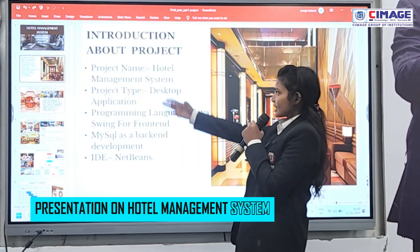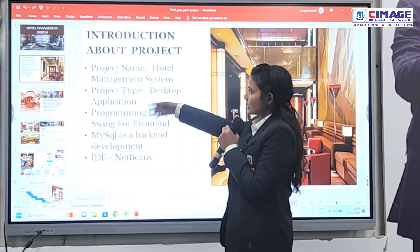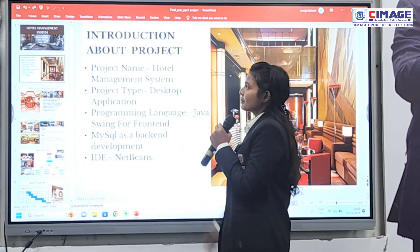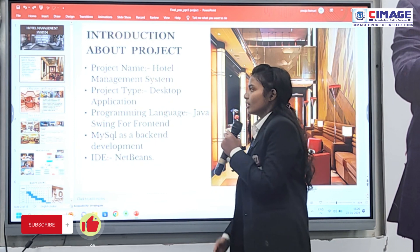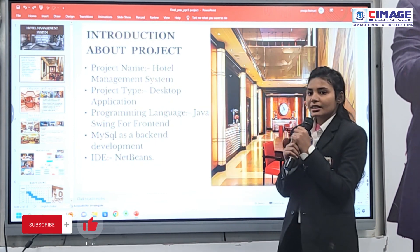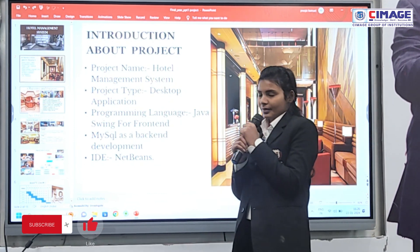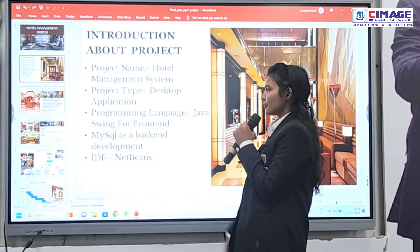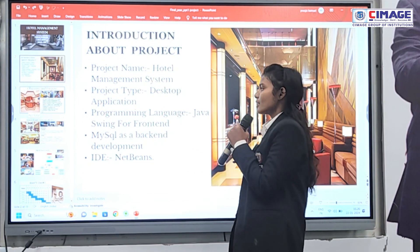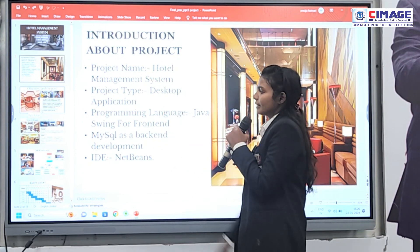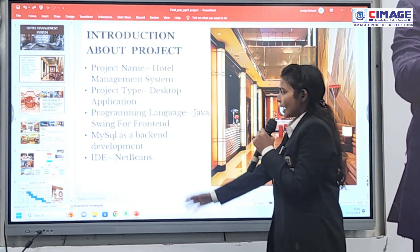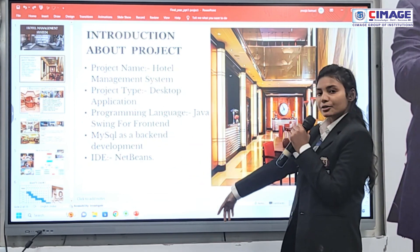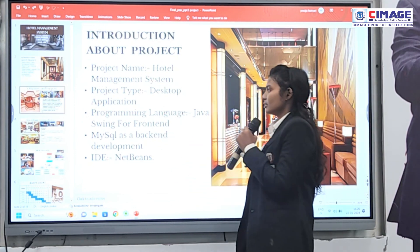This is the introduction page. My project is based on a desktop application. I am using Java Swing for the frontend and MySQL as the backend. For writing the code, I am using NetBeans.